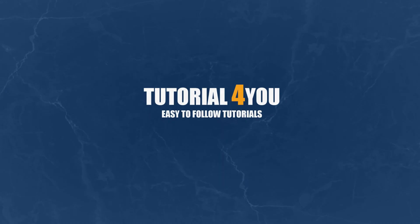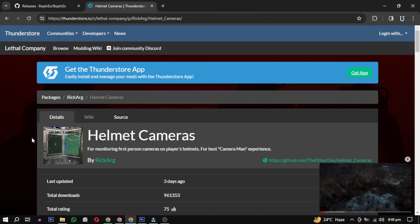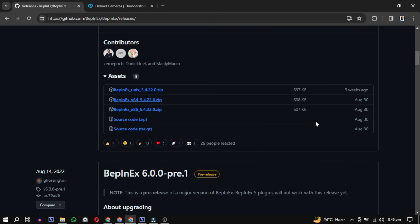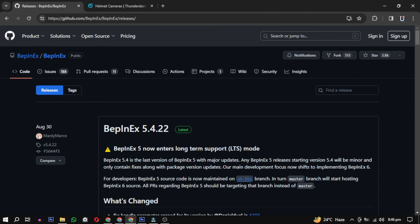Hello and welcome to Tutorial For You channel. In this video I will guide you on how to add helmet cameras to Lethal Company. So let's get started. To do this, you need to download some programs. I have provided the link in the description.